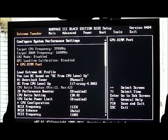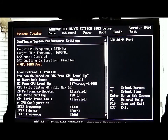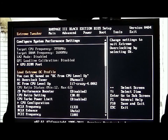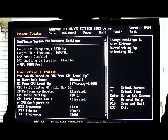We'll take a look at the Extreme Tweaker first. Right now I have it on the GPU DIMM post, which actually shows what slots are populated on your motherboard — your PCIe slots and your DIMM slots. As we scroll down we'll see the Extreme OC Profiles. You can OC your motherboard via the BIOS with CPU level up. It gives you two options to do that.